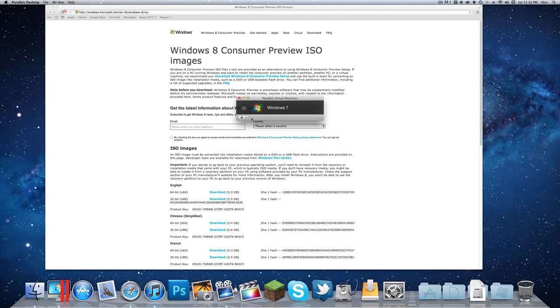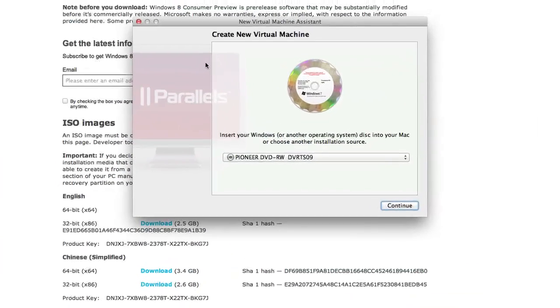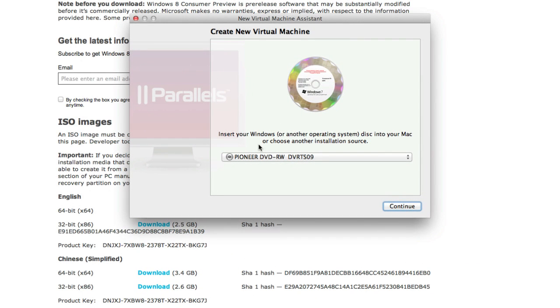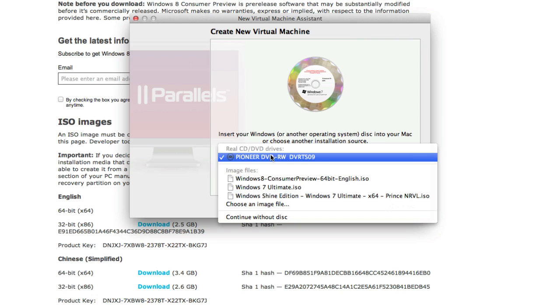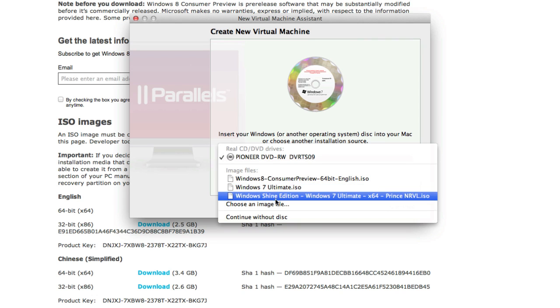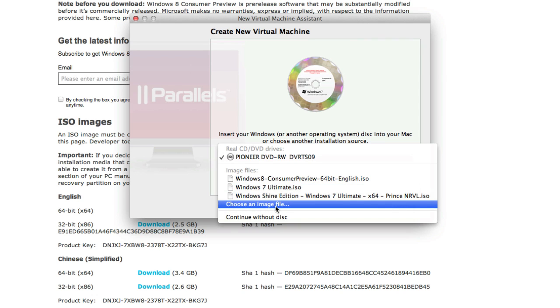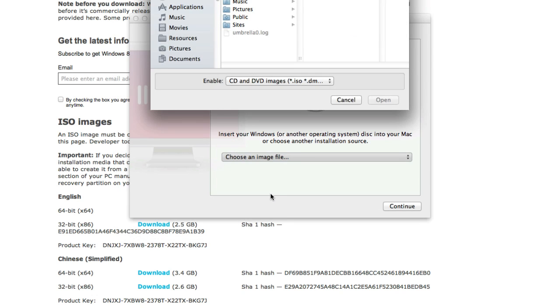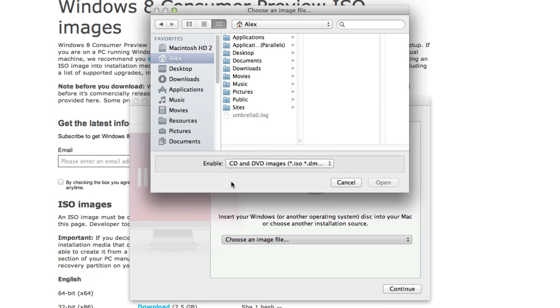So to get started you're just going to click this little plus. Now I am on an older version of Parallels so it might look a little bit different on mine but it won't really matter. It's the same process but newer versions might just look a little bit sleeker.